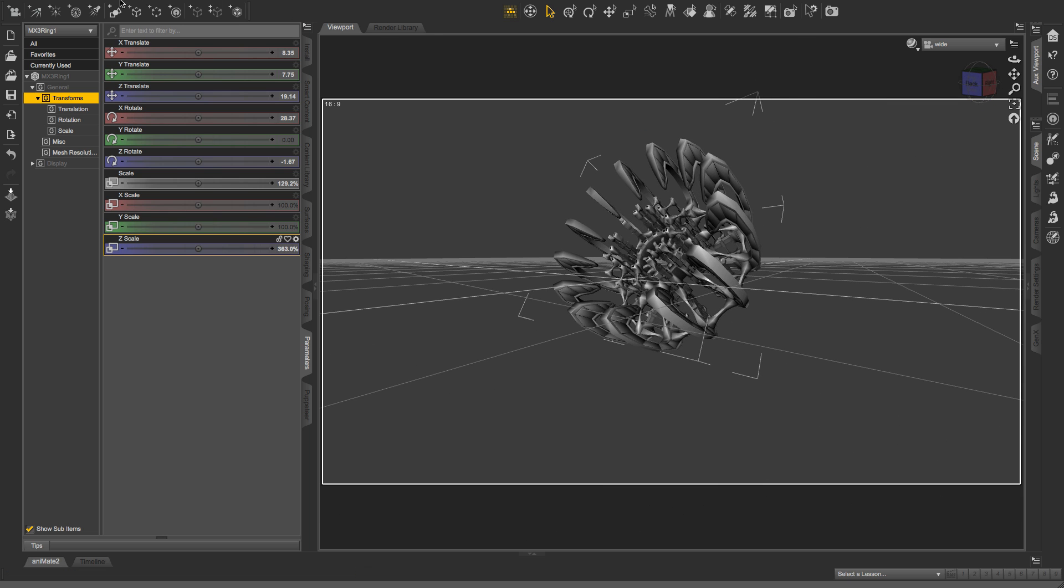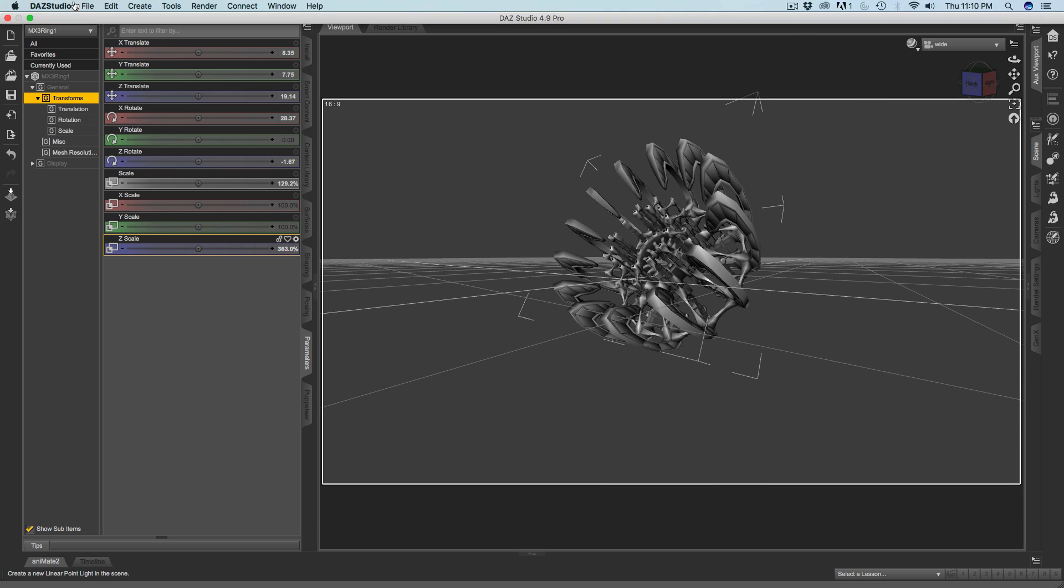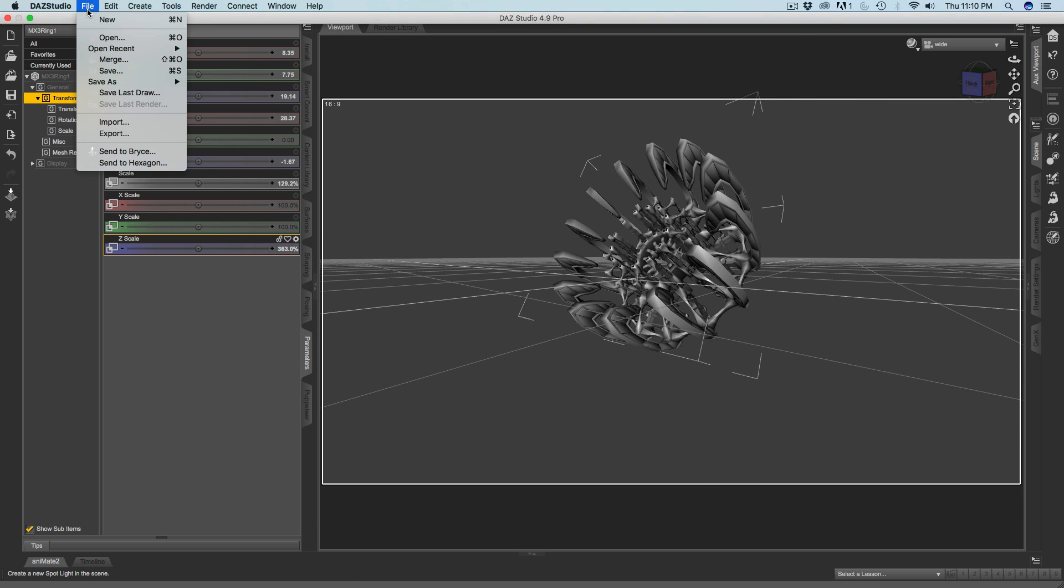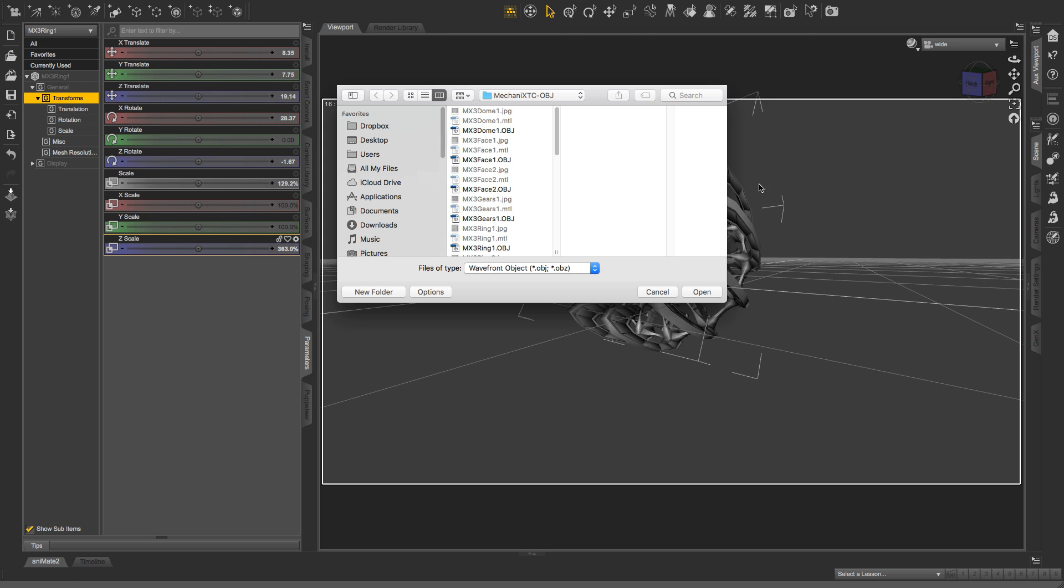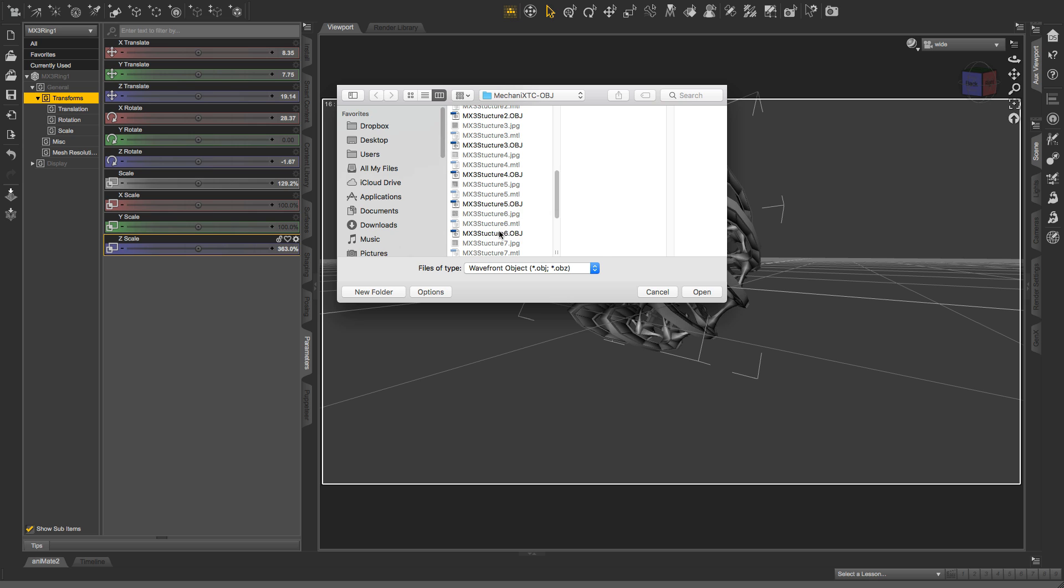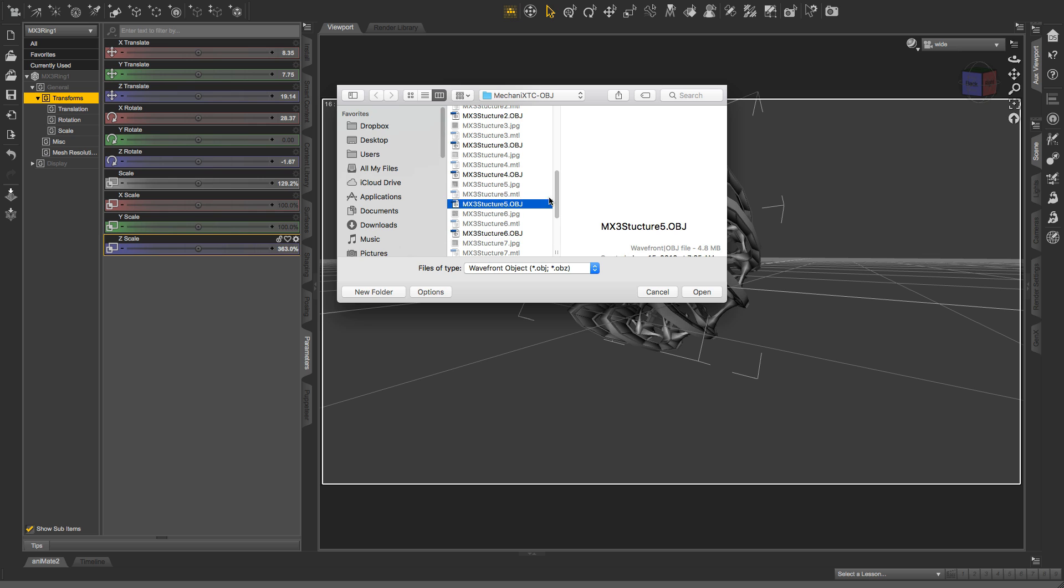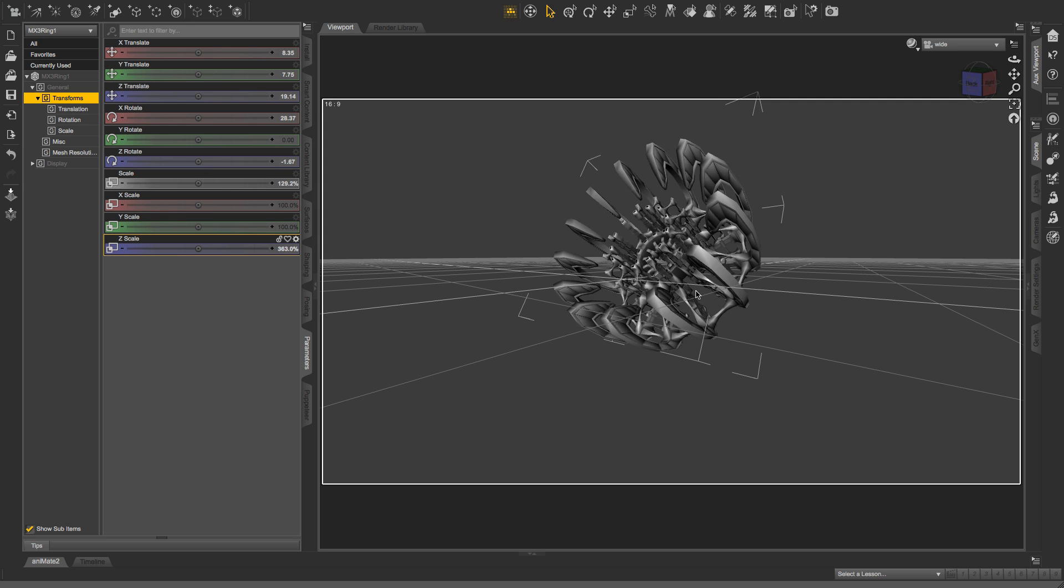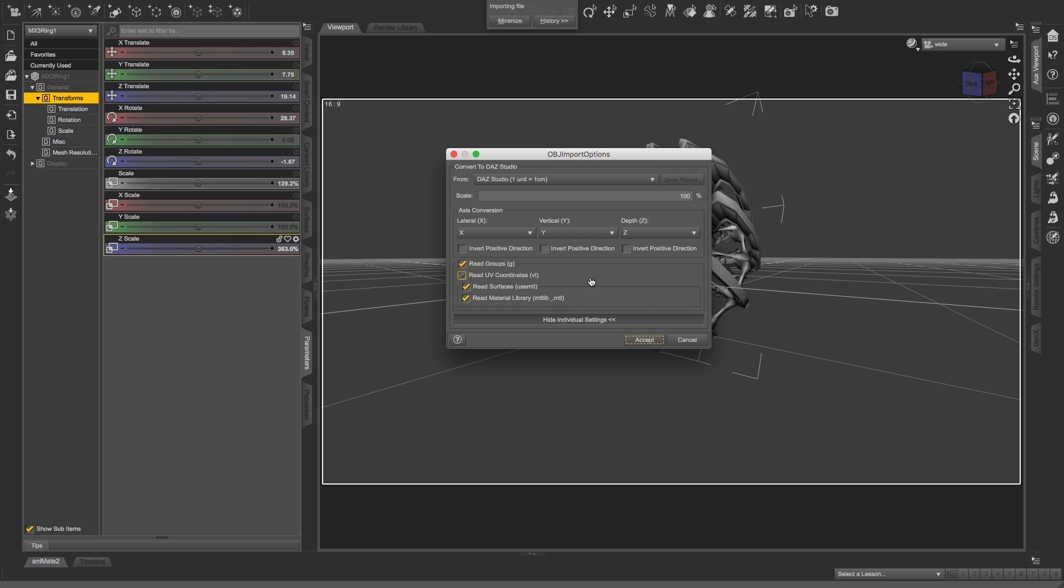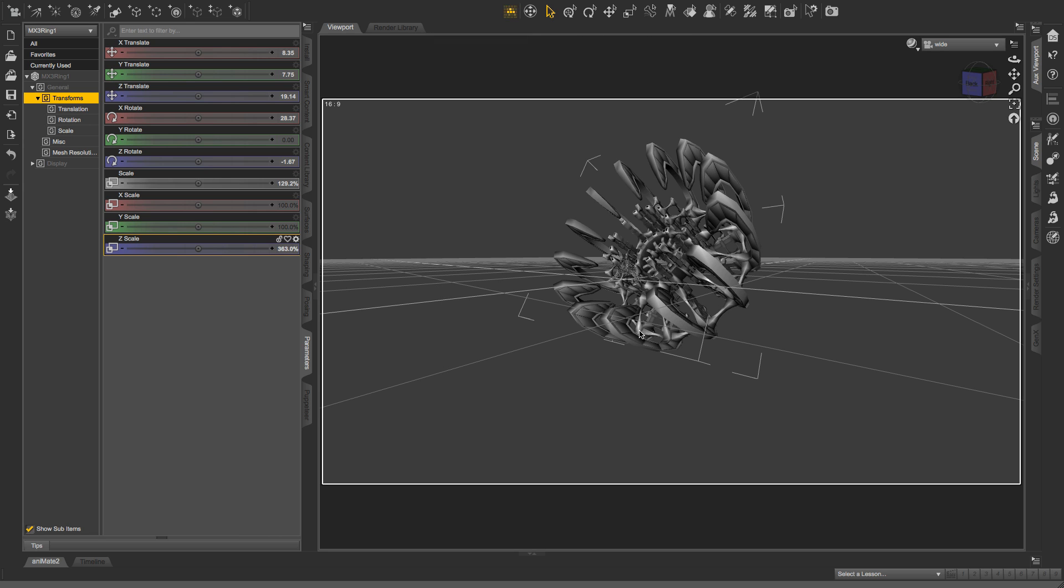So I'm going to go back to file import. Looks like it remembered my location. What's this? Structure. Kind of cool. See what else there is. Okay, that looks interesting. I'll import that. It's the same deal. I'll just leave it at the default and accept.